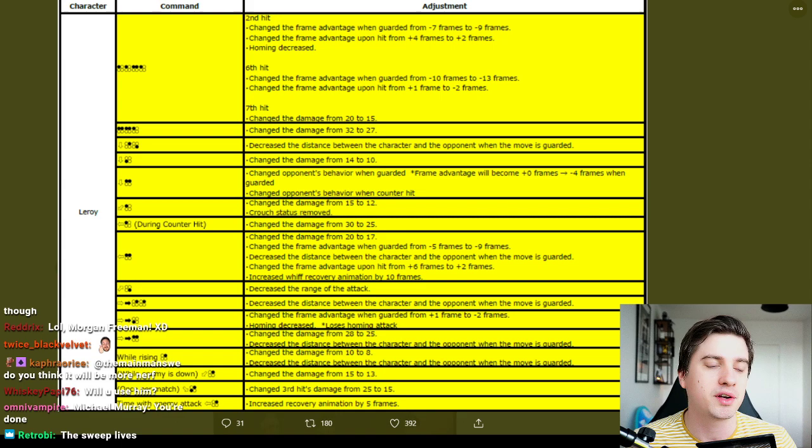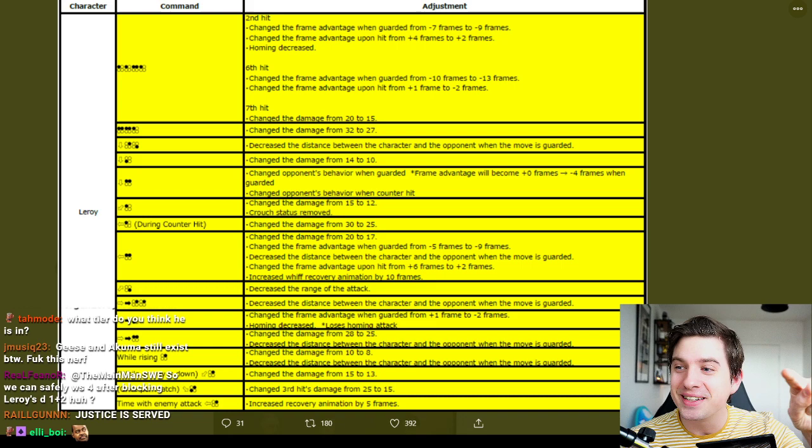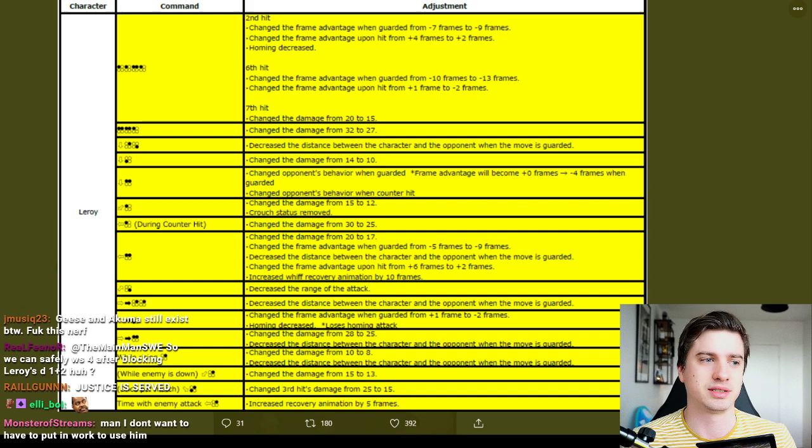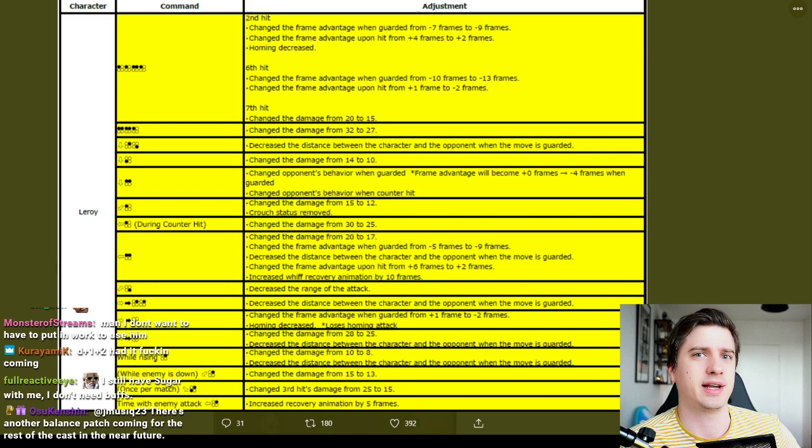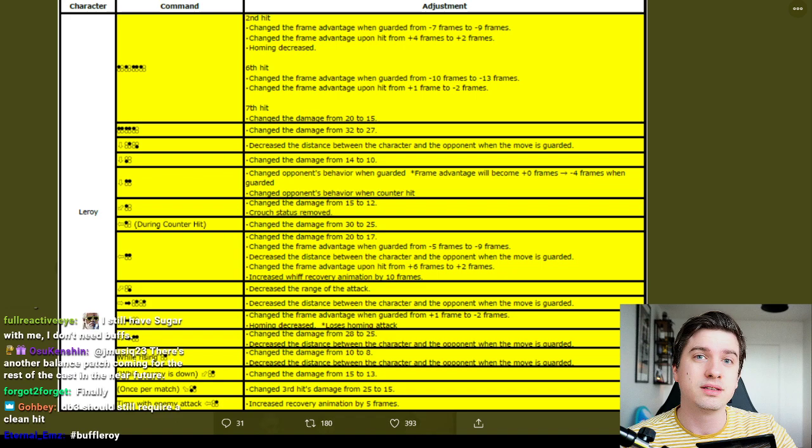And this is why you shouldn't listen to people who say on twitter, oh I'm so embarrassed by the fgc community, stop whining everyone hit the lab get good adapt, Leroy is not broken, you just suck. Stop whining, stop whining. You ever see those people, I see them a lot. This is why we whine, so that shit happens and things are fixed.